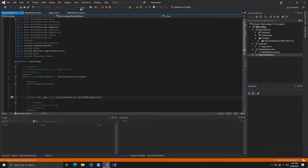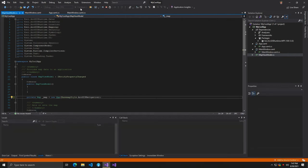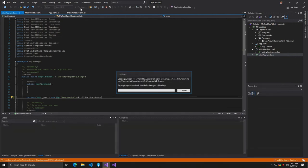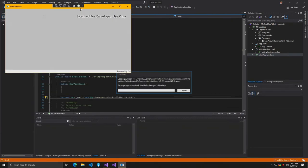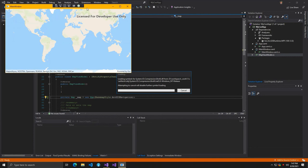Once the build completes, a window will open showing a map with a navigation basemap provided by ArcGIS platform.